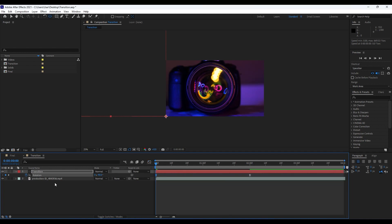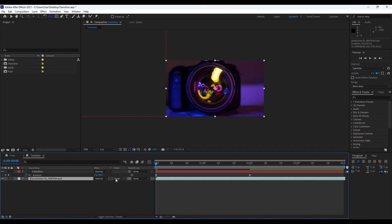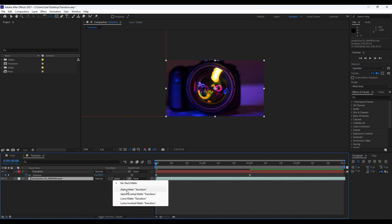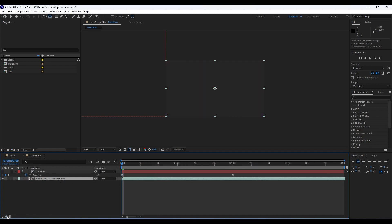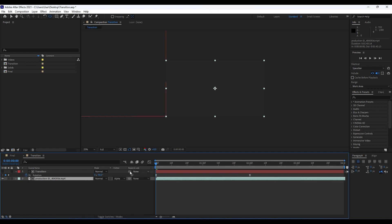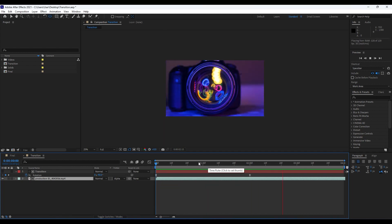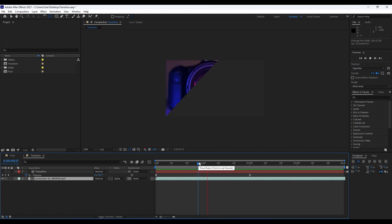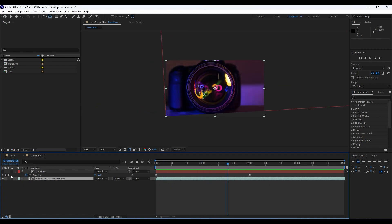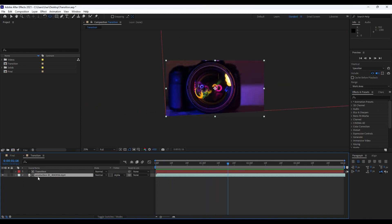Next, grab this media and choose Alpha Matte. If you can't see the blending modes and track mattes, hit the Expand or Collapse button. Now when we hit zero we're getting a really cool and smooth animation.